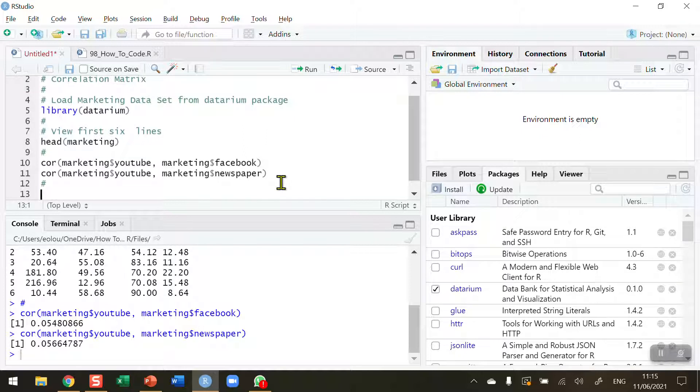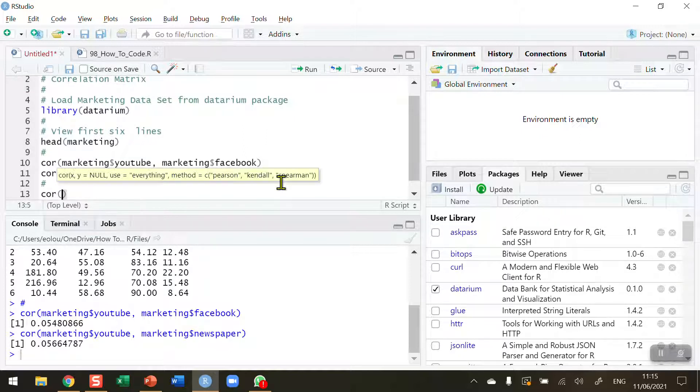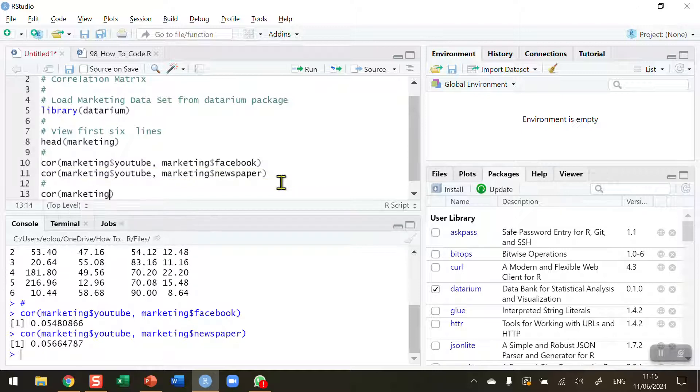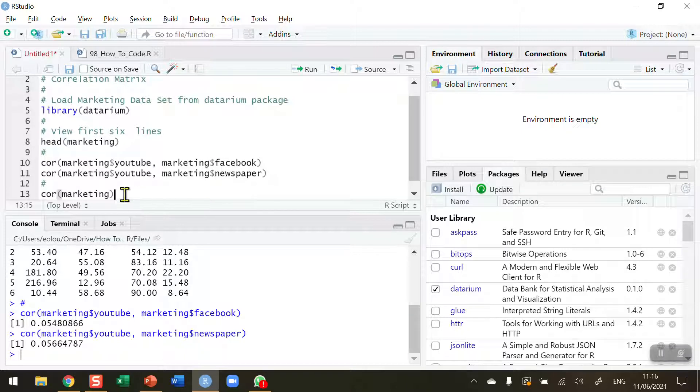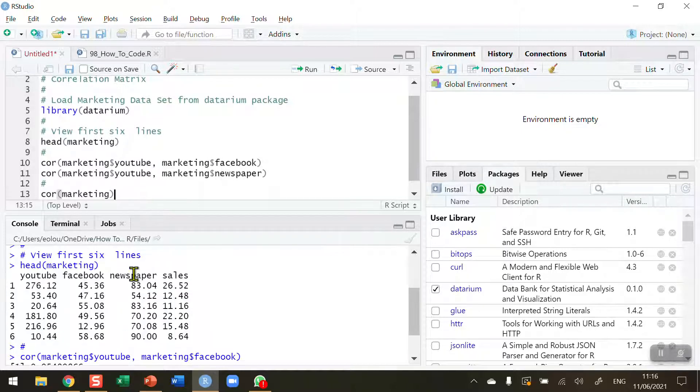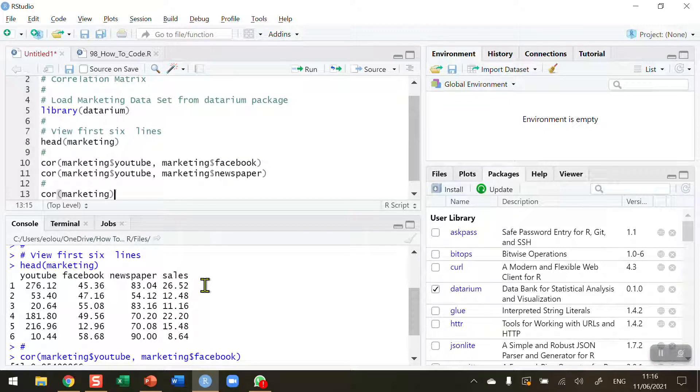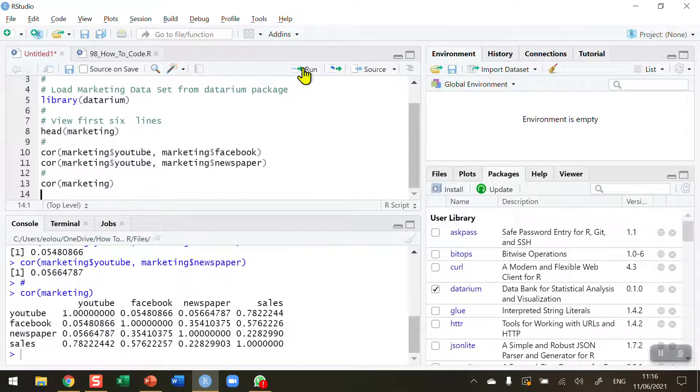This is very straightforward to do. It's just simply the cor function and the name of the data set. I'm going to call it marketing. I don't need to indicate variables or to put in multiple values or anything like that. The cor function will figure out that in the data set that there are four variables and it will perform correlation calculations between each of these.